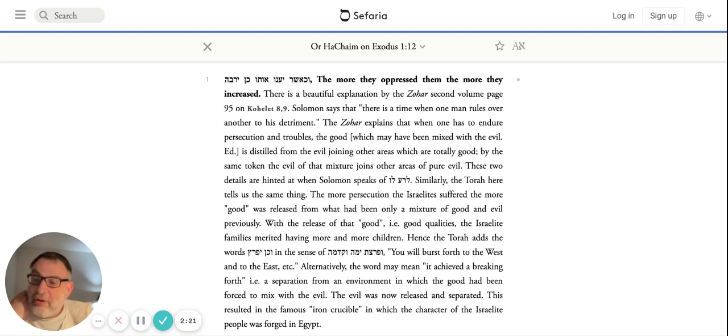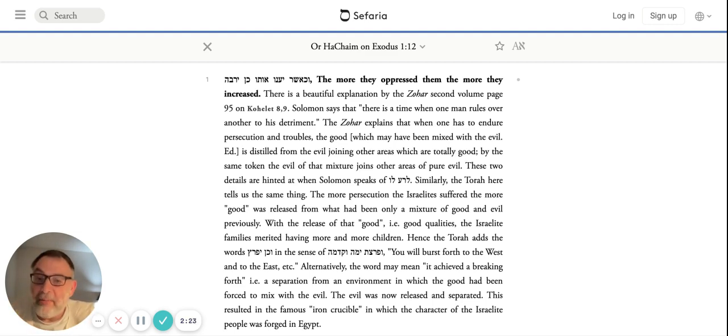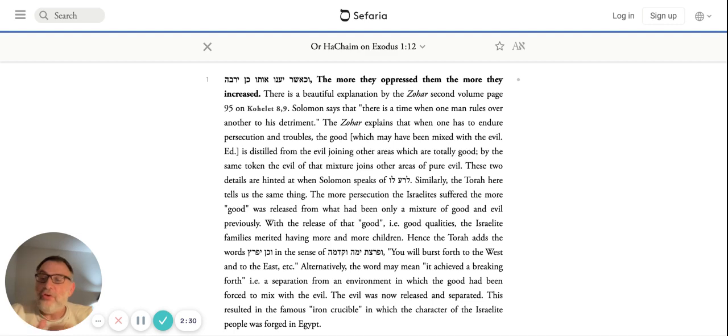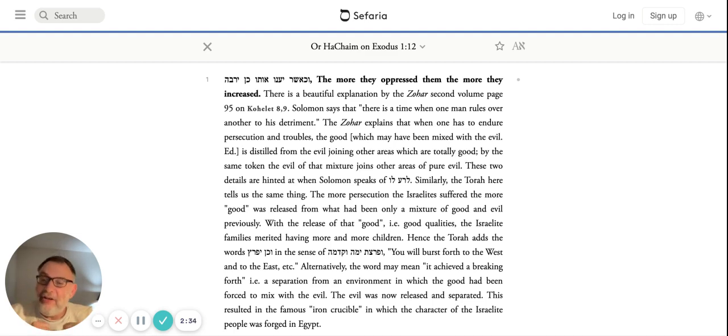Ben Peretz, of whom we make mention in Kabbalat Shabbat in L'cha Dodi - Peretz is to break out, meaning the separation from the environment in which good is forced to mix with evil. There's this sense of 'peretz, kein yifrotz'. So therefore, there's an idea: